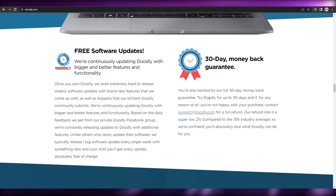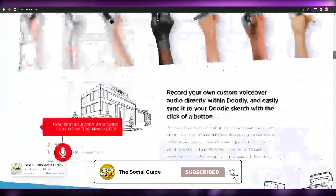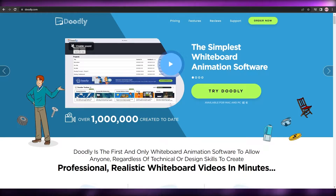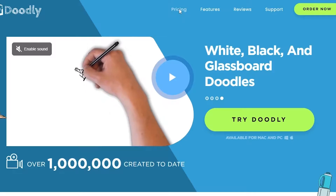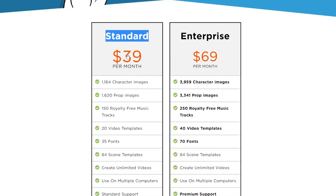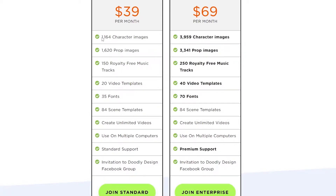They also give you a 30-day money-back guarantee, so if you use it and don't like it, you can get your money back. In the preview, you can see exactly how the software works — it's really simple and easy. For pricing, the standard monthly plan starts at $39, and you get 1,000 character images, 1,600 prop images, 150 royalty-free music tracks, 20 video templates, 35 fonts, 84 scenes, unlimited video creation, and use on multiple computers.